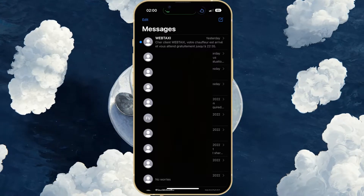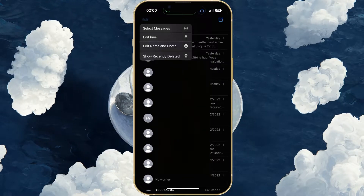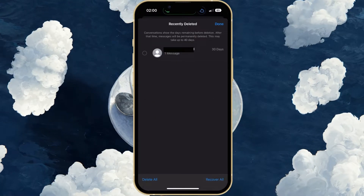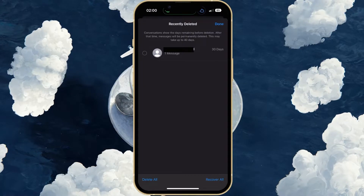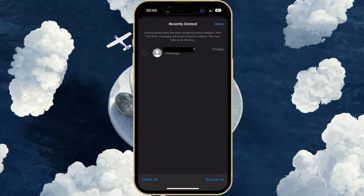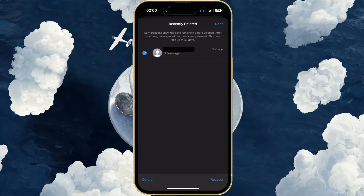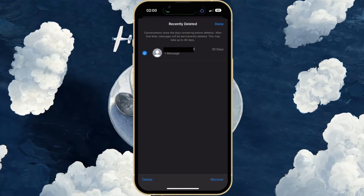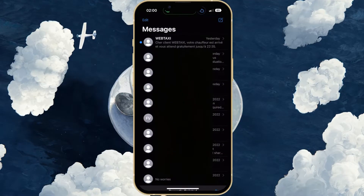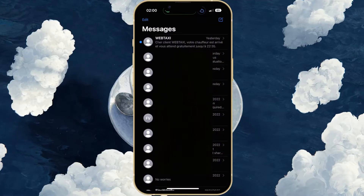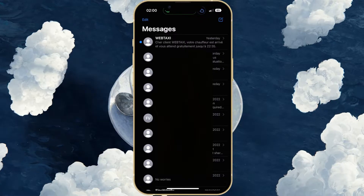While in your Messages app, tap on Edit and select Show Recently Deleted. A list of names will appear — find the person where you are unable to delete some or all messages. Select the user and tap on Delete. This will permanently delete all messages with that user on your iPhone via the Messages app.